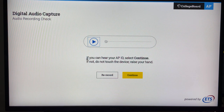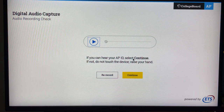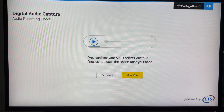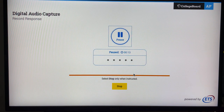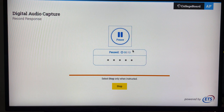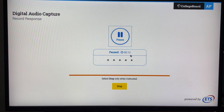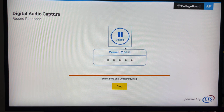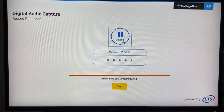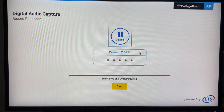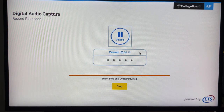Once I am happy that it recorded my AP ID correctly — so I know that my mic is working and the app is working — I will click continue. As you can see, it has 13 seconds of recording so far; that's when I put in my AP ID number. Now when I click the record button, it is going to continue to record the rest of my conversation.